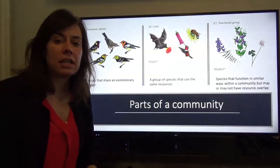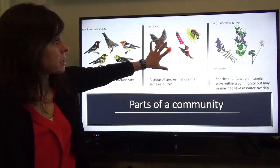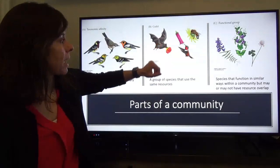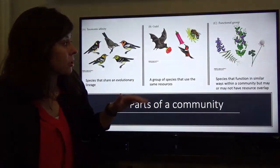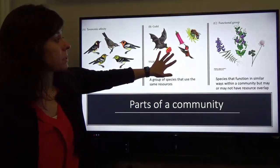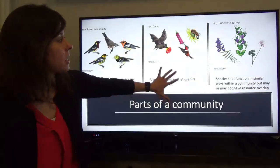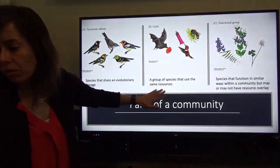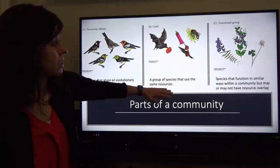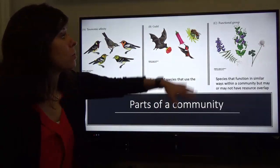We might talk about the pollinators — the pollen-eating organisms. In this case, we have three taxonomically very diverse species: a bat, a bird, and a bee. They're not taxonomically similar, but they all functionally use similar parts of the system — they all consume pollen and pollinate flowers. We refer to this as a guild: a group of species that use the same resources.